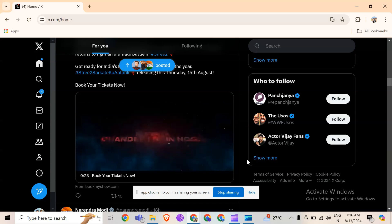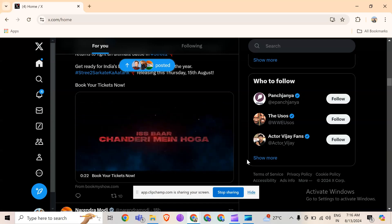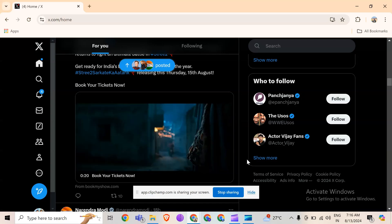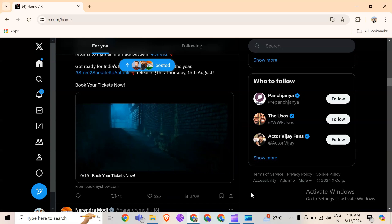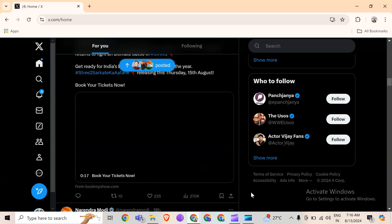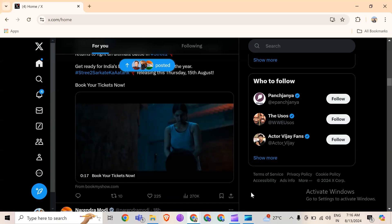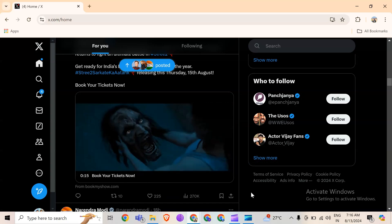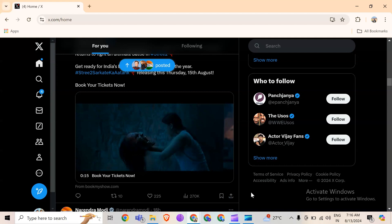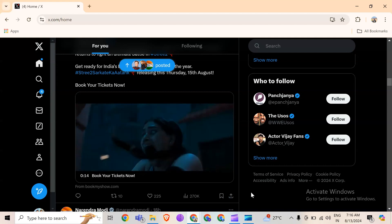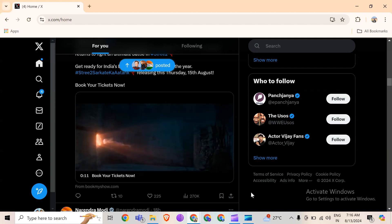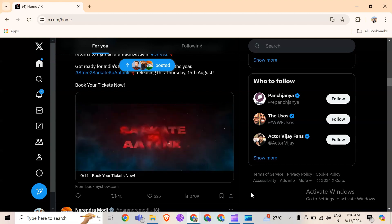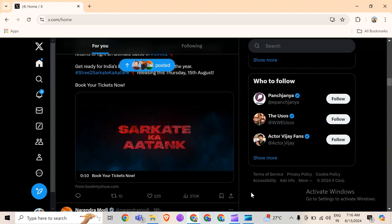Hello everyone, welcome back to our YouTube channel. In this video, I will guide you on how to stop Twitter videos from playing automatically on Chrome. Without wasting time, let's get to the main part of the video.